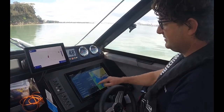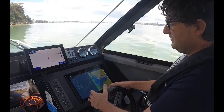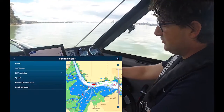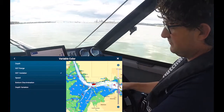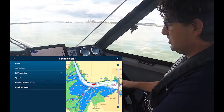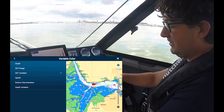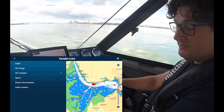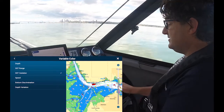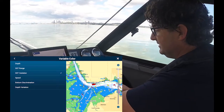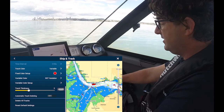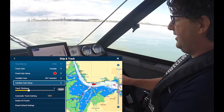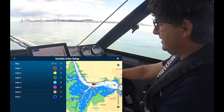What I'm going to show you today is sea surface temperature variation, but you can also do it by depth, set a specific range, do it by speed, or by bottom discrimination if the sounder has that built in. So we're going to go by sea surface temperature variation.